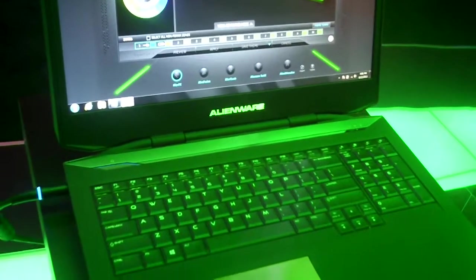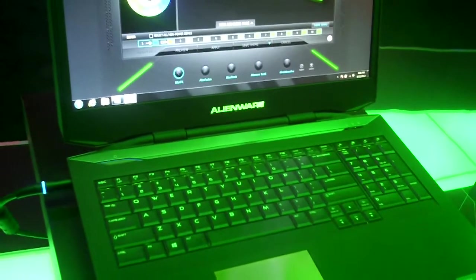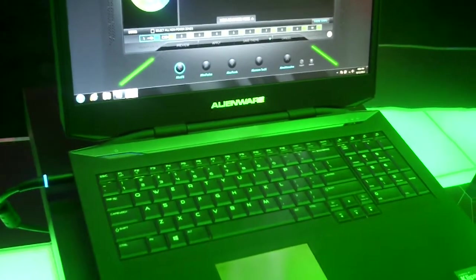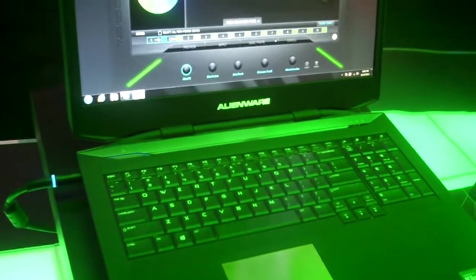Jimmy Thang from Maximum PC here at Alienware's booth at E3 2013 and I'm here with Eddie. So Eddie, what are we taking a look at here right now?